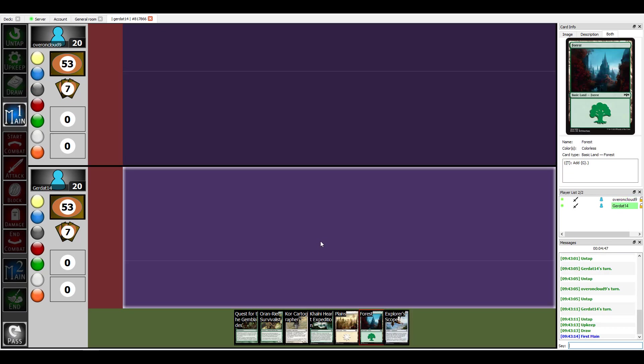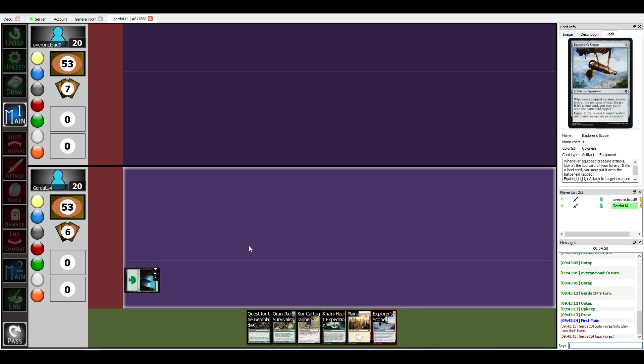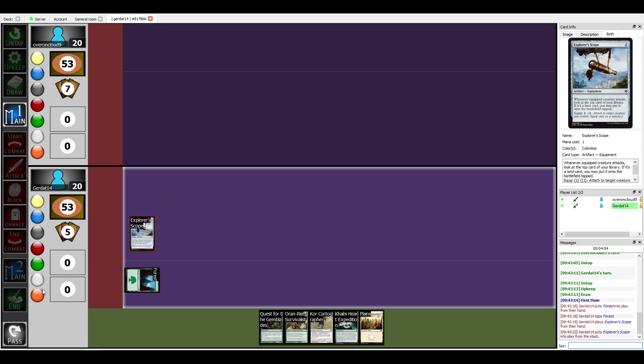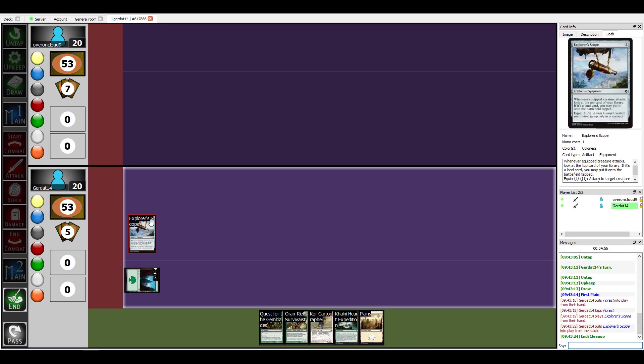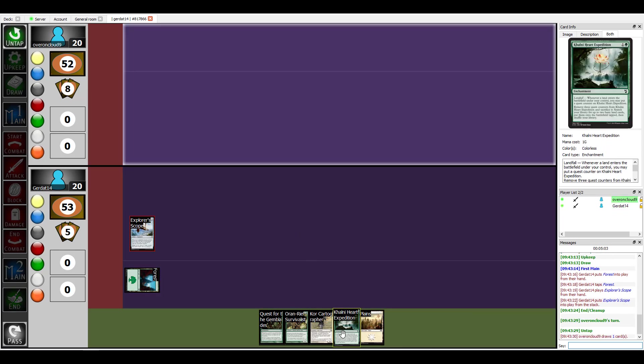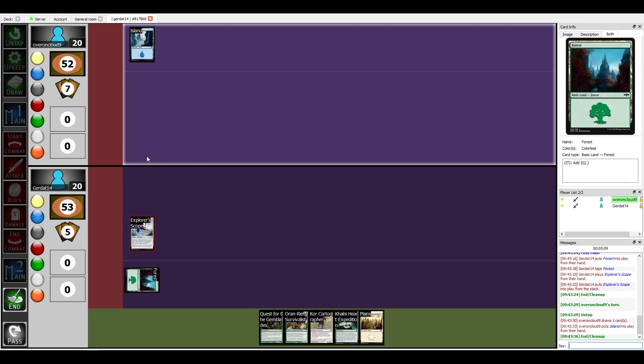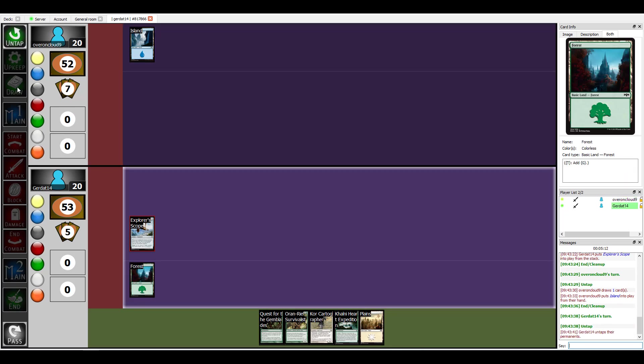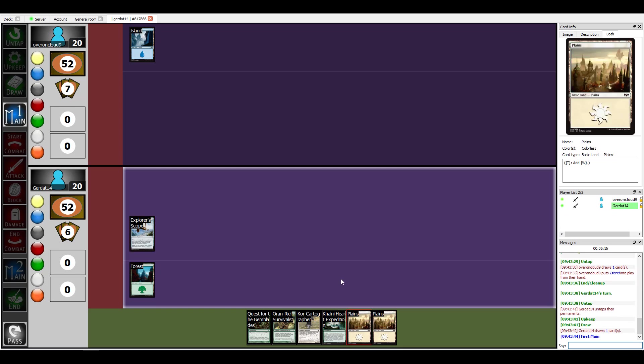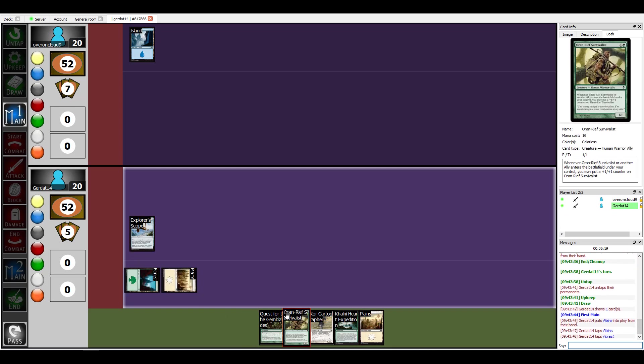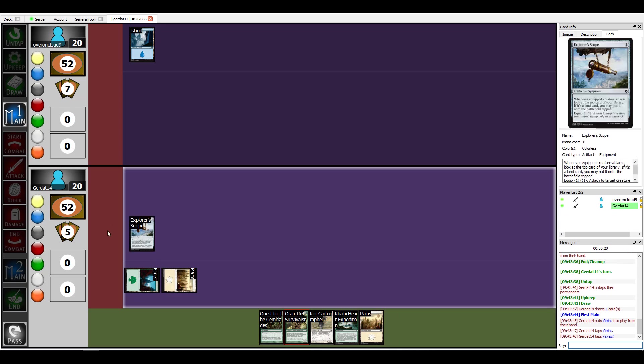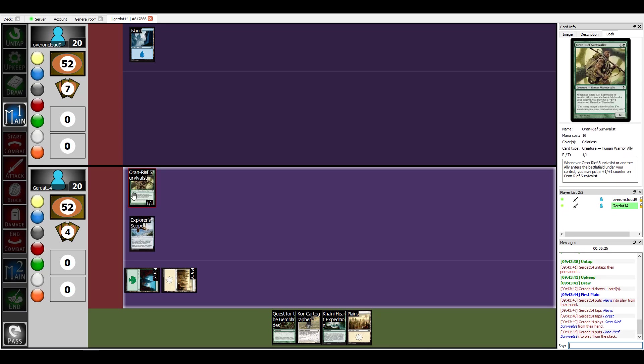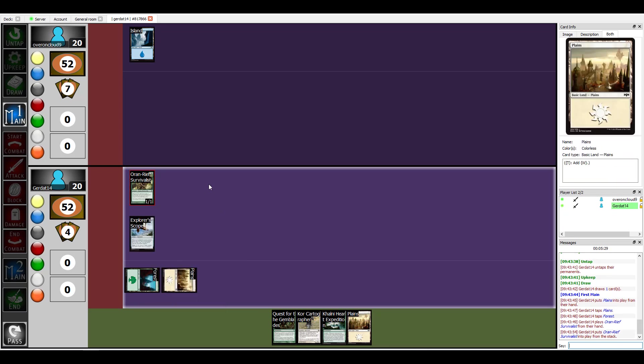All right let us begin. I'm gonna start with a Forest and then I'm going to cast Explorer Scope. I will end. I'm going to put an Island down and end my turn. Okay I'm going to put a Plains down and then I'm going to cast the Oran-Rief Survivalist, and when he enters the battlefield because he's an Ally he gets a +1/+1 counter on him.